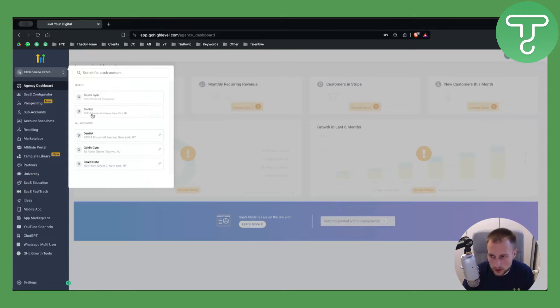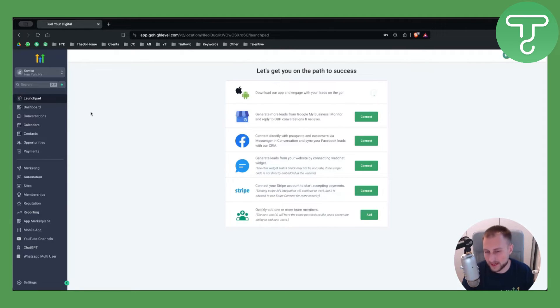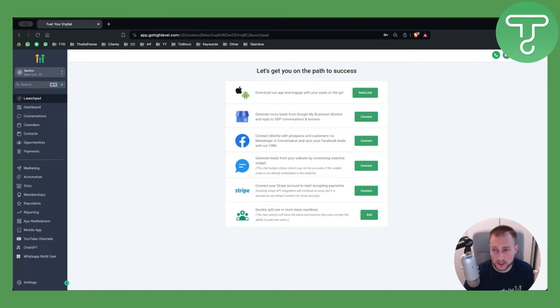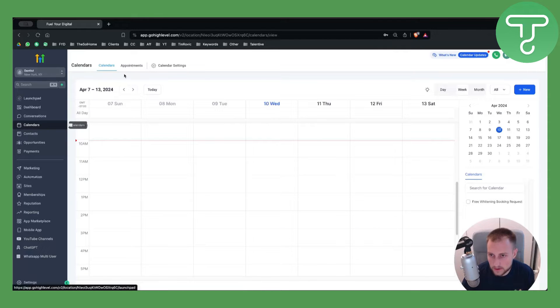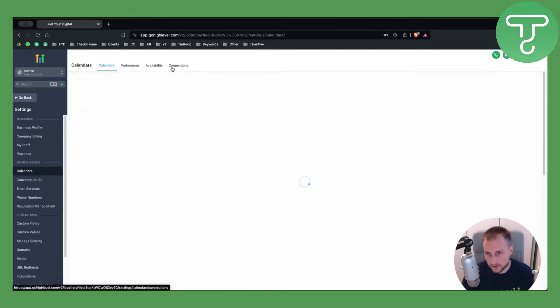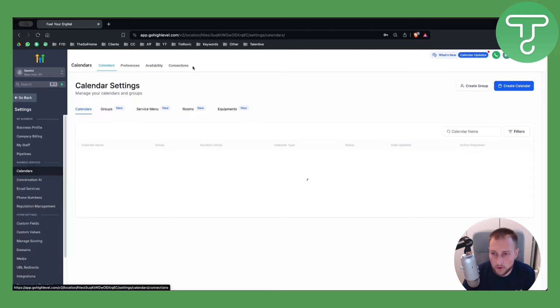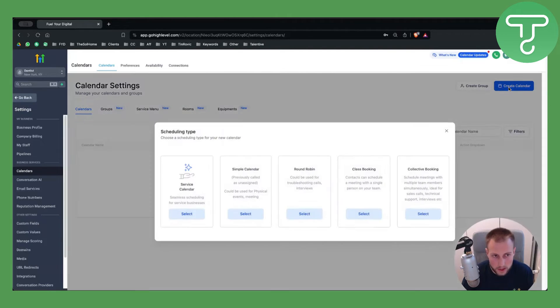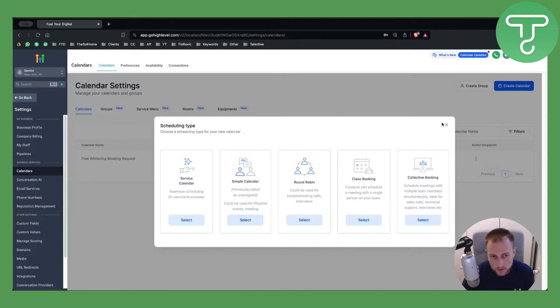First of all, what you want to do is switch to a sub-account. This can be any sub-account, this is just for an example. What you want to do is go to Calendars. Once you go to Calendars, go to the Calendar Settings. Obviously before you do anything, you want to create a calendar.